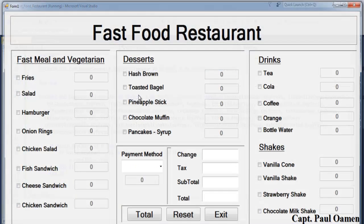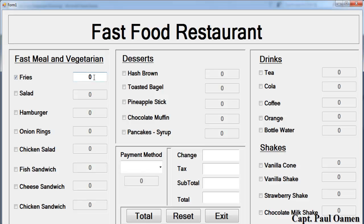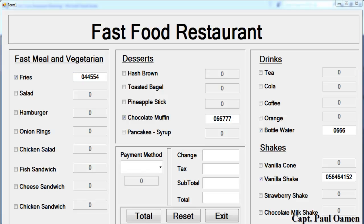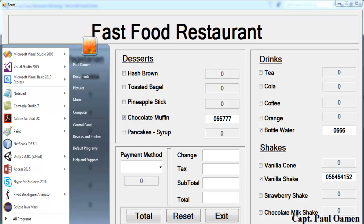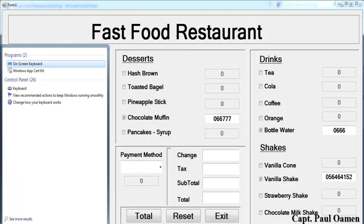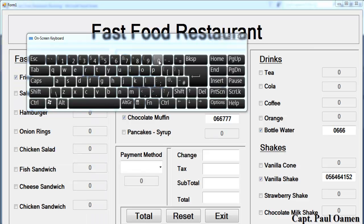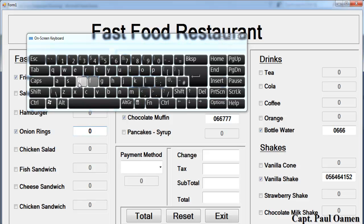Let's run it and see. If I enable a field, I can no longer enter alphabet characters — only numbers. We can verify that using the on-screen visual keyboard: open it up, enable a field, and try typing letters — nothing happens. Only numbers go through. That confirms it's working correctly.